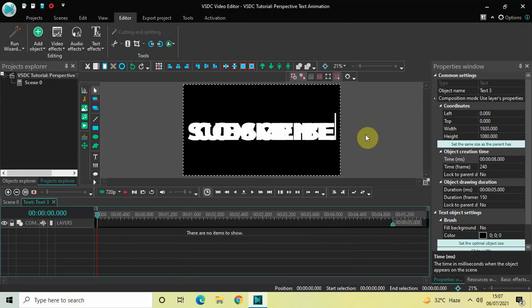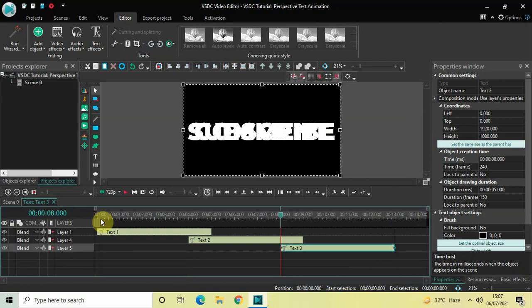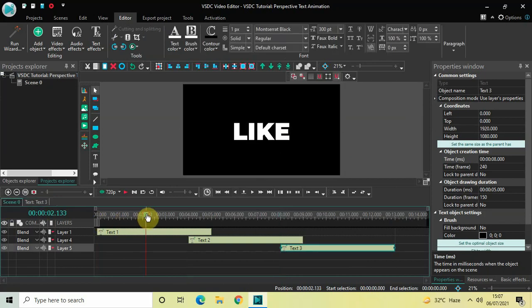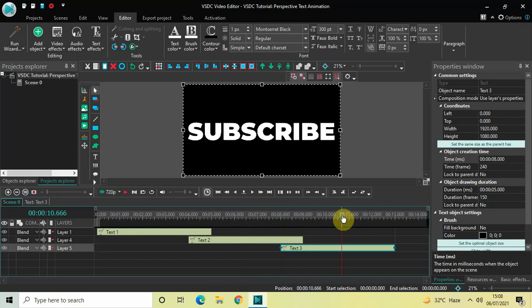Write 'Subscribe' in the third text object. So now in the first text object I have 'Like,' in the second I have 'Comment,' and in the third I have 'Subscribe.'